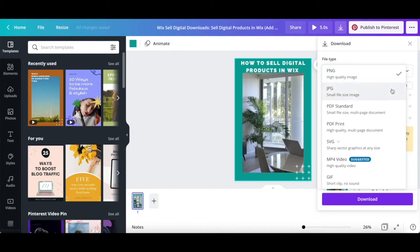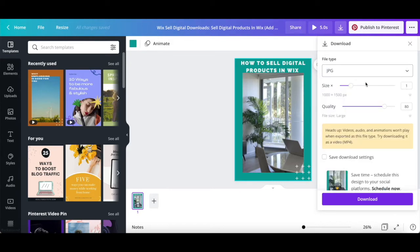If you select JPG, which is a small file size image, select the size, quality, and if you wish to save download settings or not, and then click on download again at the bottom.